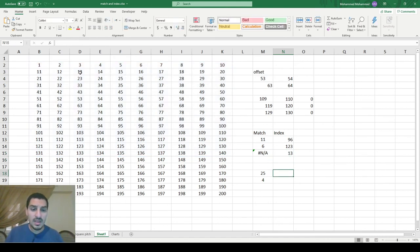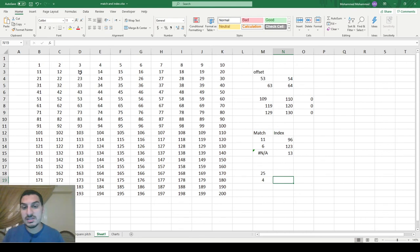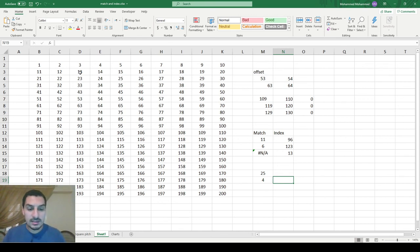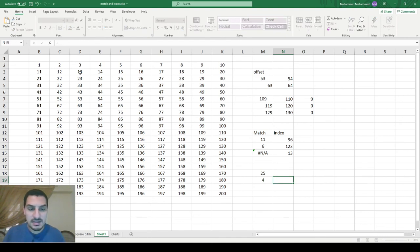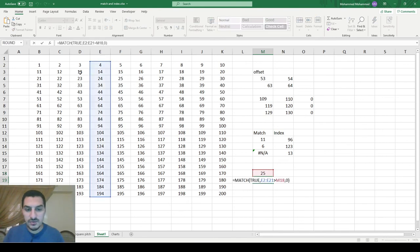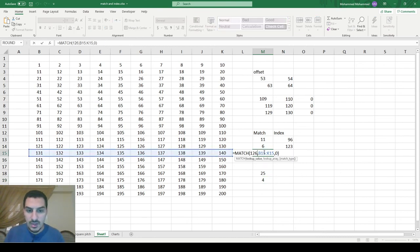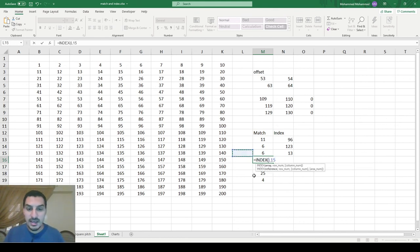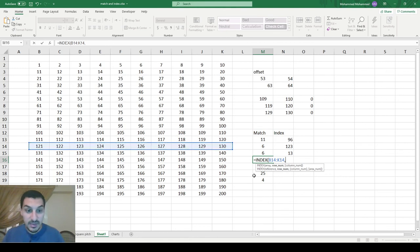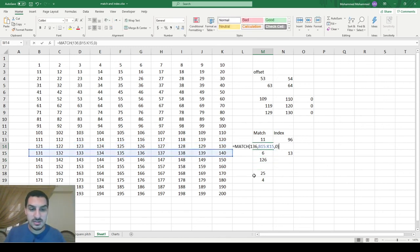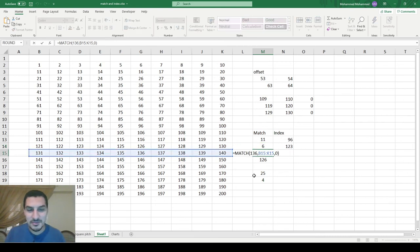Usually people put MATCH and INDEX together because they do opposite things, and we'll see this in the next video. For example, I use the MATCH function to find that 136 is in position 6, and then I use INDEX on the same array, picking the row or column number from the MATCH output. This gives 126 — it's doing the opposite operation, using the position number from MATCH to retrieve a value with INDEX.